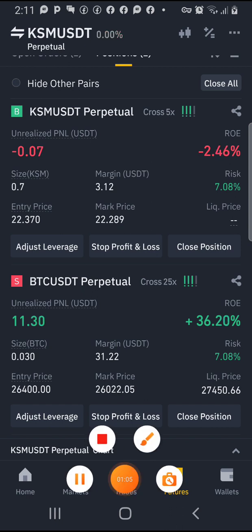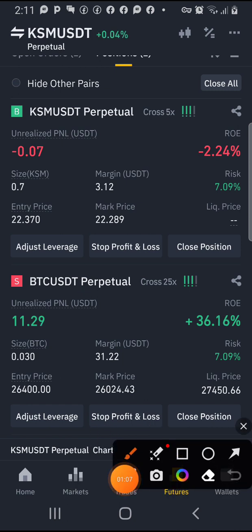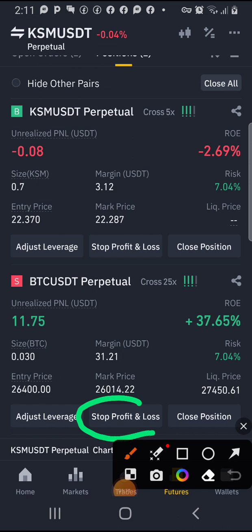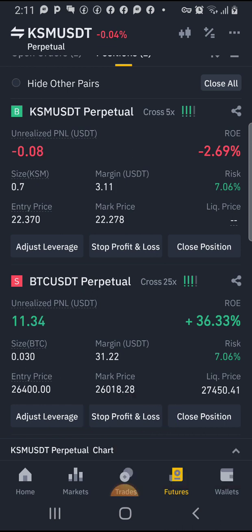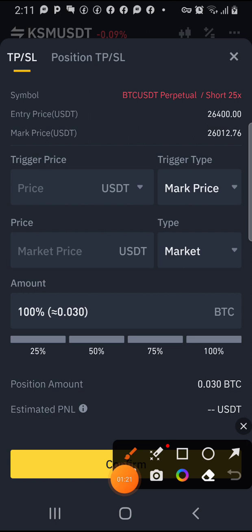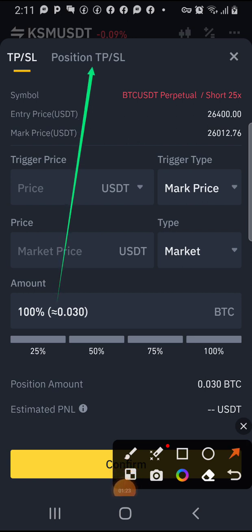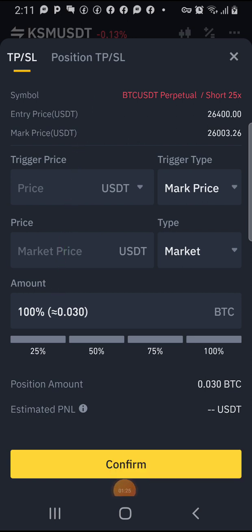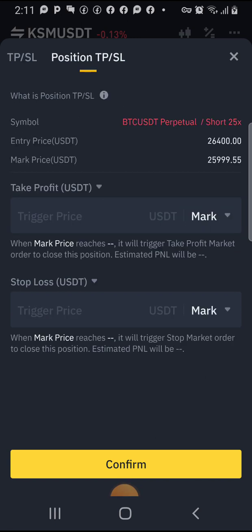To set your TP and SL, come down here — you see it here: stop loss and take profit. Click on it, and when it brings you here, make sure you are under 'Position TP and SL'. Click here.